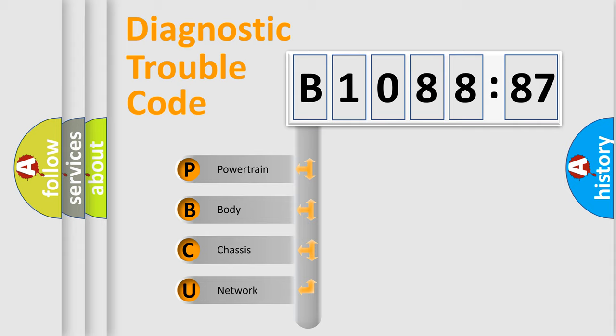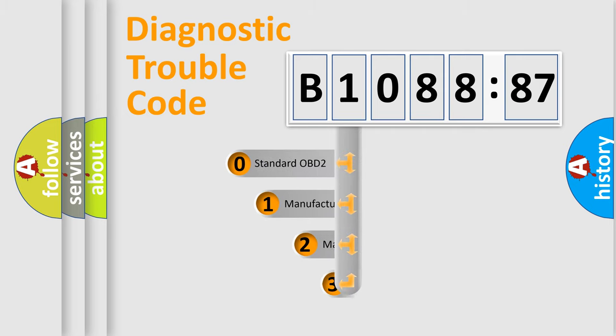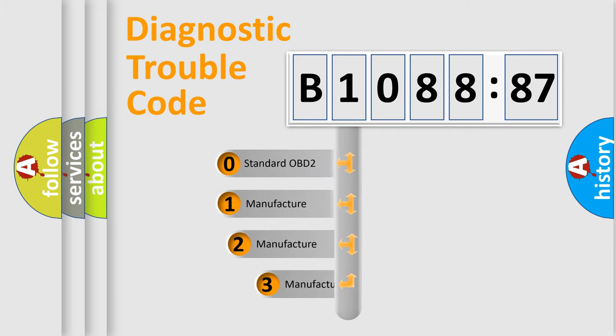We divide the electric system of automobile into four basic units: Powertrain, Body, Chassis, and Network. This distribution is defined in the first character code.